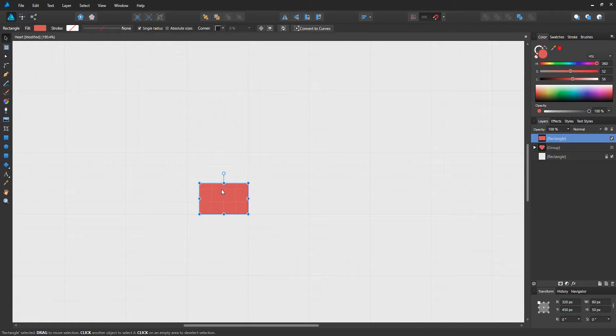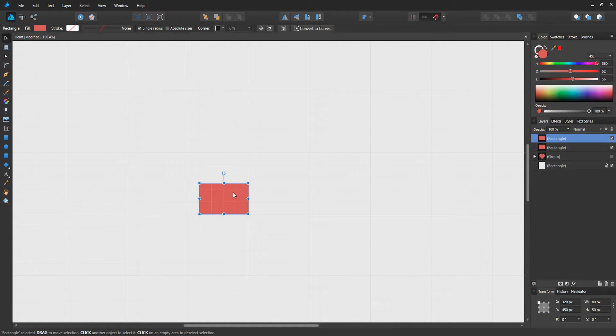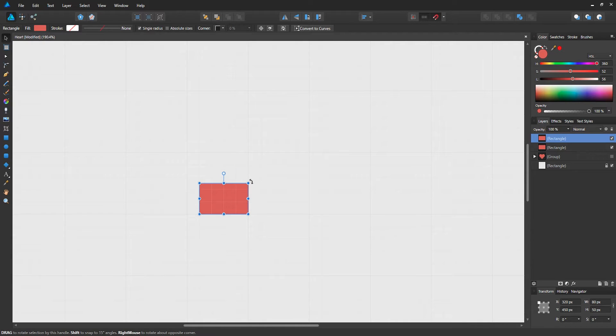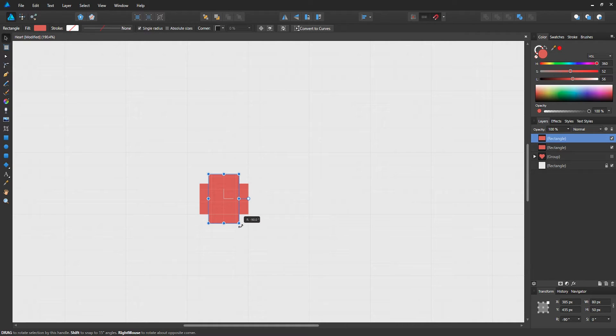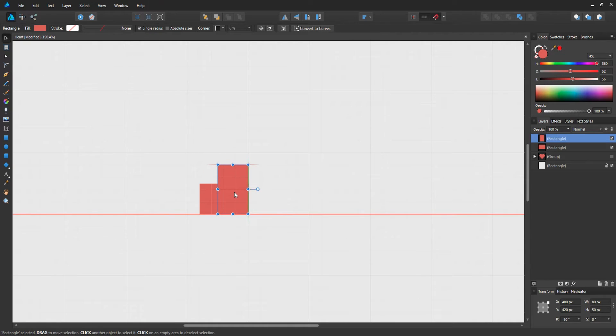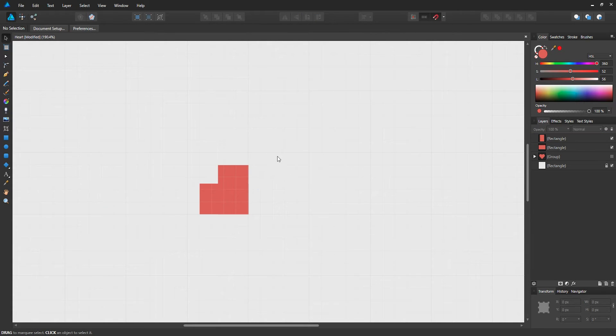Select that rectangle, control C and control V to copy that, and we're going to go to one of the edges, hold shift, and drag to the right so that we're rotating it 90 degrees. Click and drag to the right side of the first rectangle until it snaps to the corner like that.